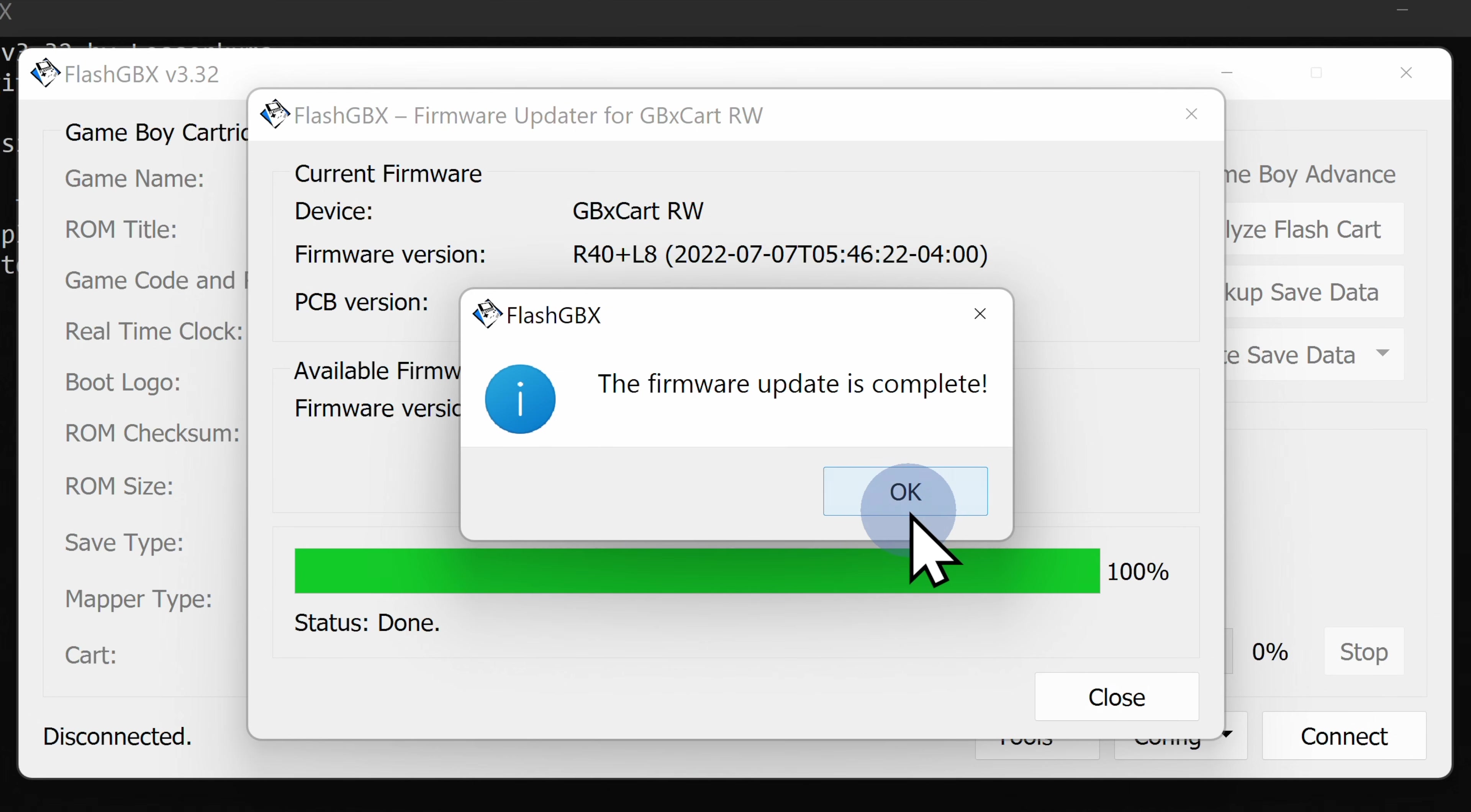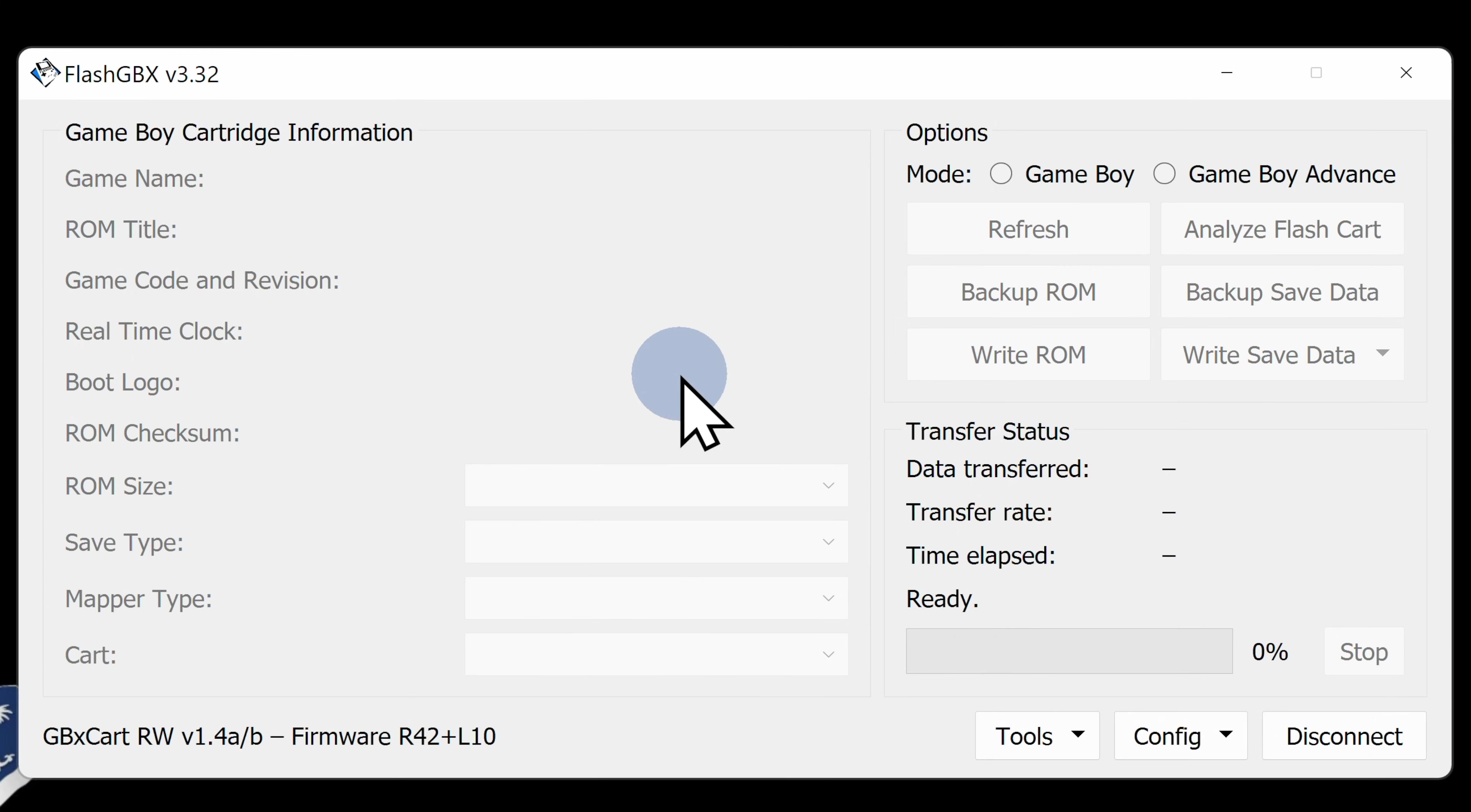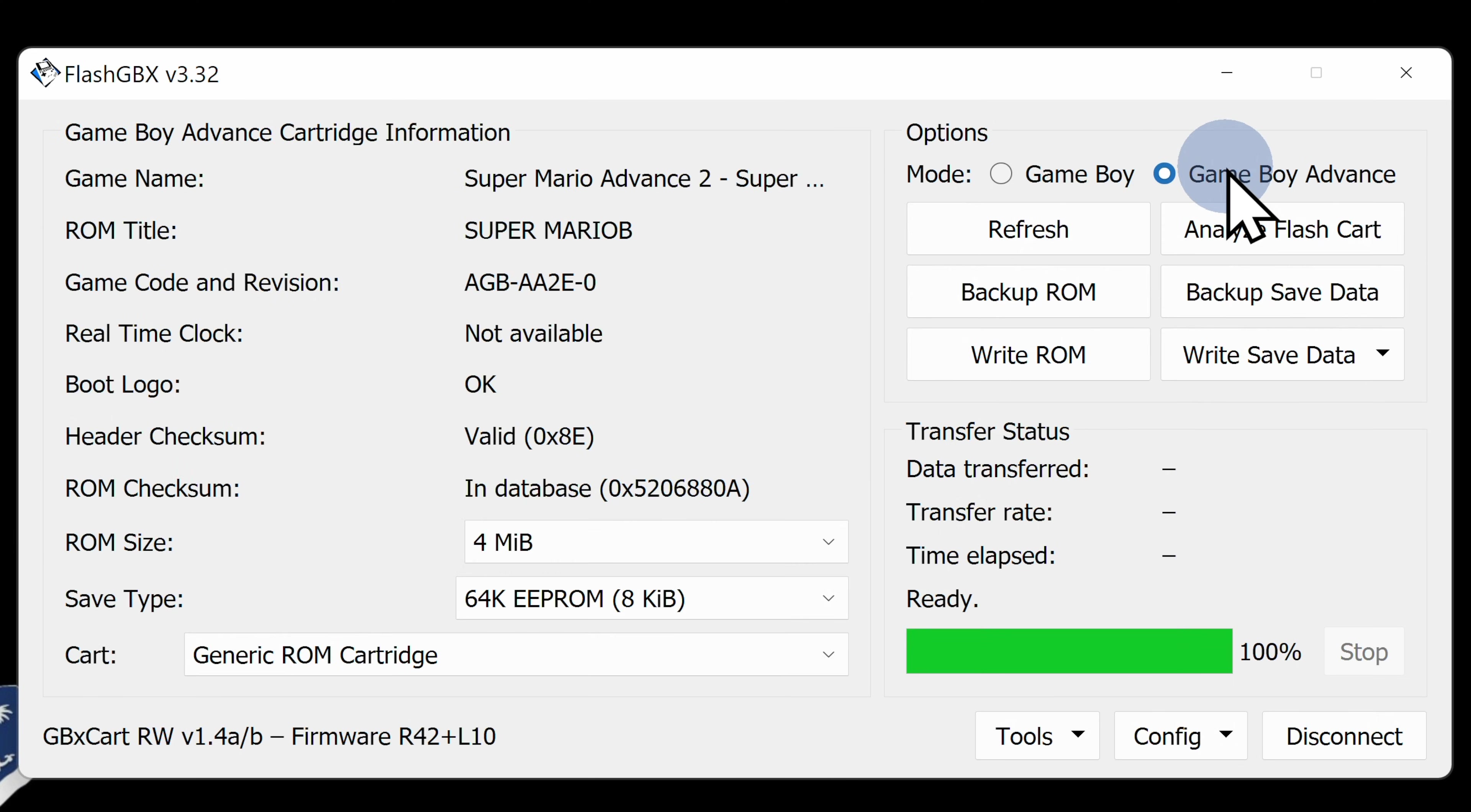Click the OK button to close out the update process. Remember how we loaded Super Mario Advance 2 Super Mario World into the cart reader? To read the game into the software, click the Game Boy Advance radio button shown here. The cartridge you connected will automatically be read and recognized by the software.